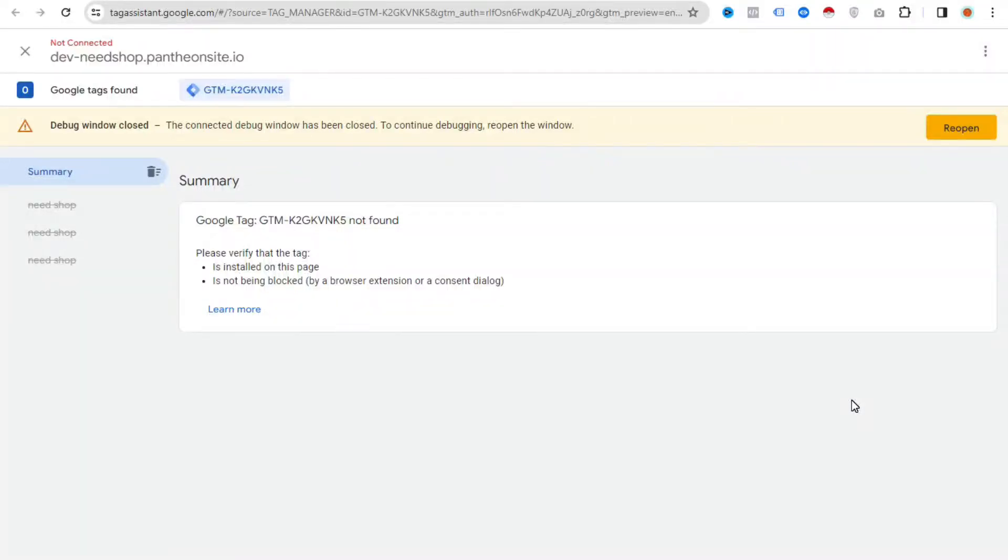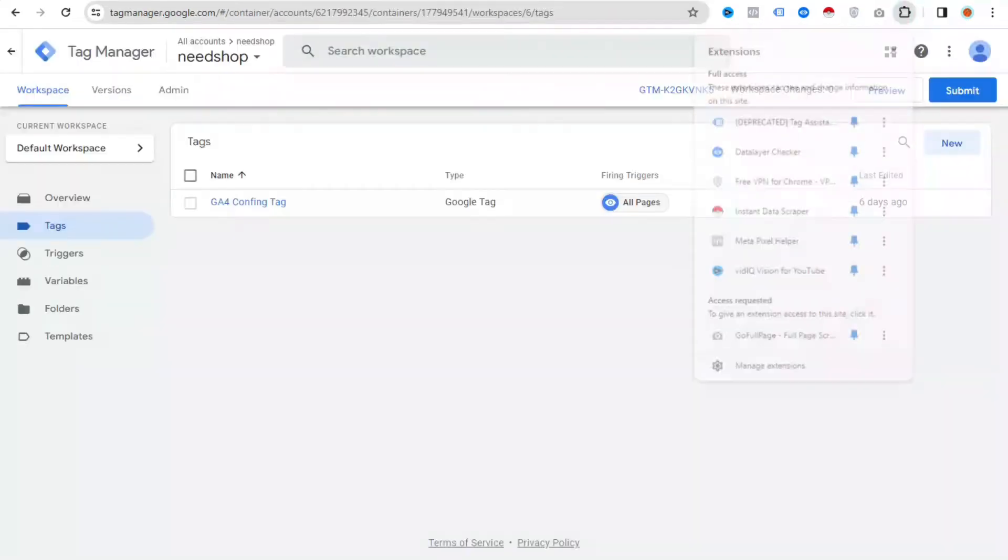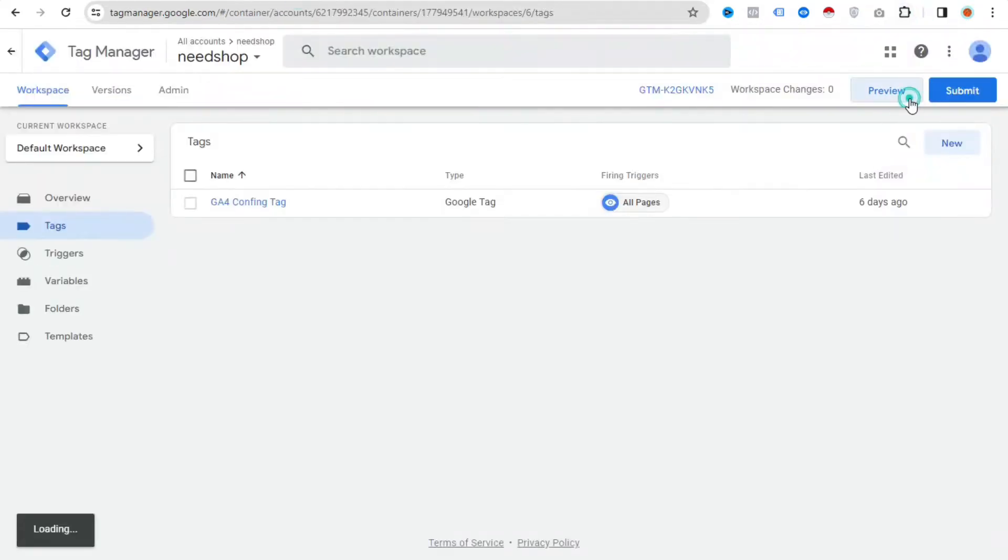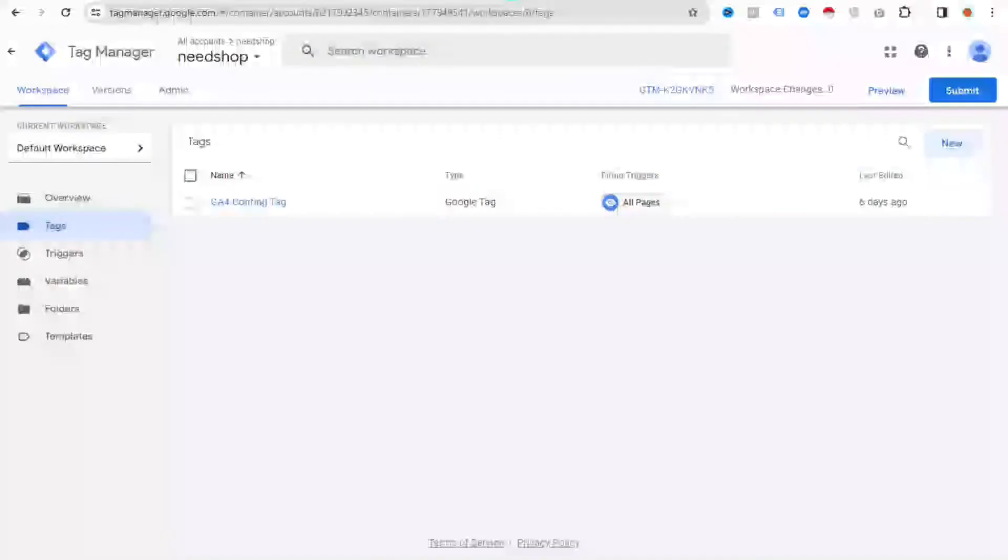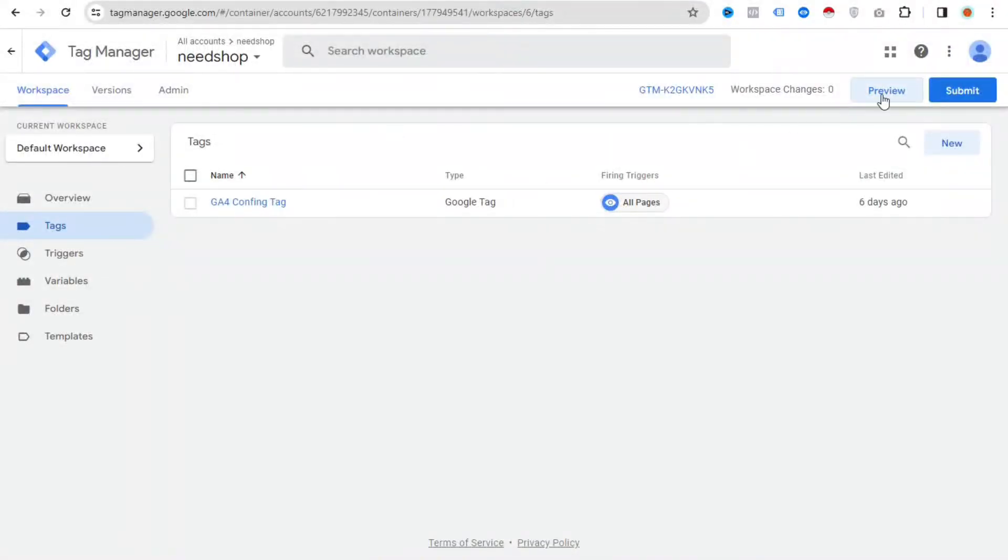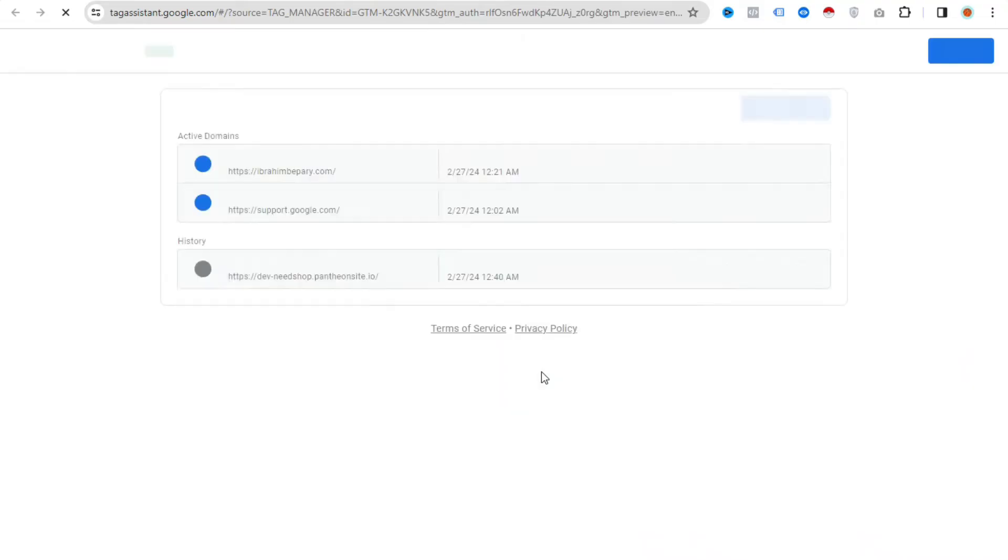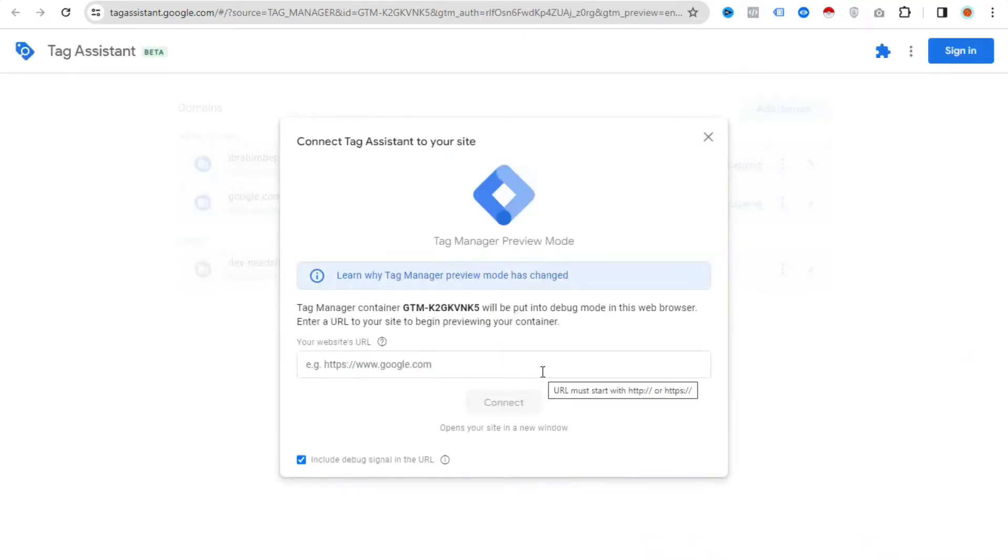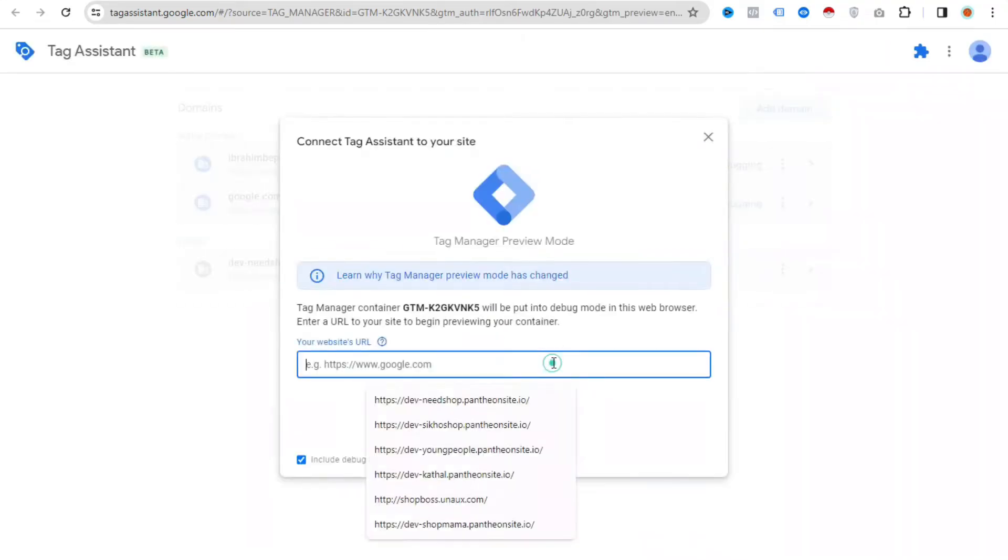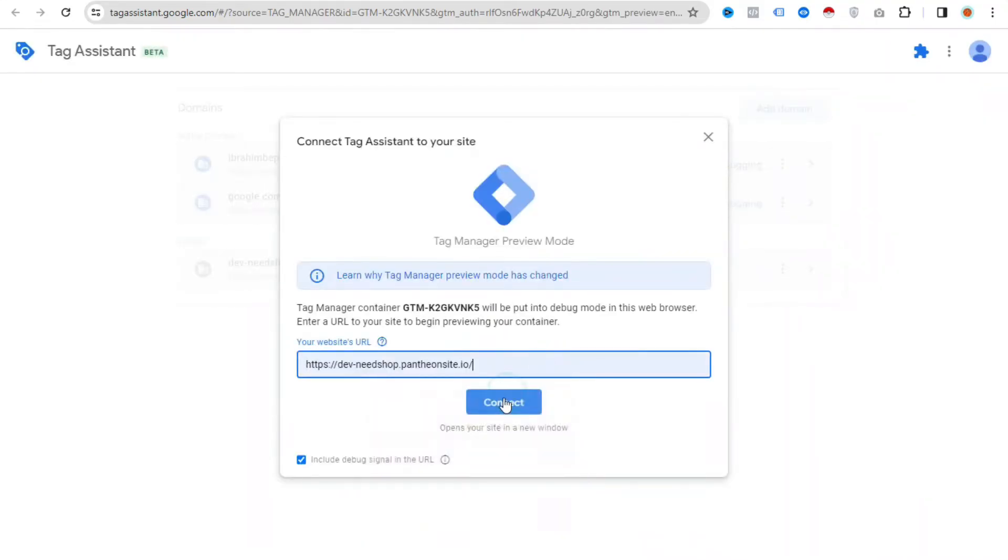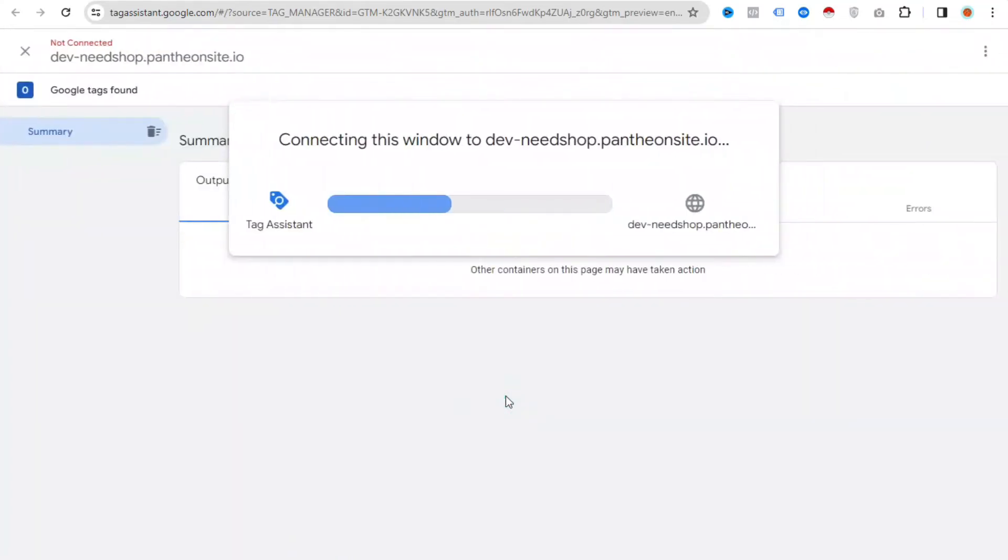Hello everyone. Today I'll show you how to fix this problem. If you click preview mode from your Google Tag Manager account, you can see this issue. The problem is very small, but if you don't know how to fix it, watch this video and you can fix it easily.